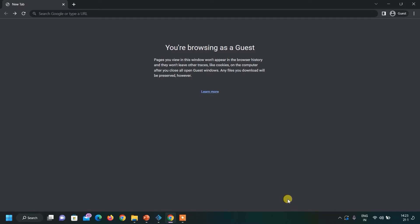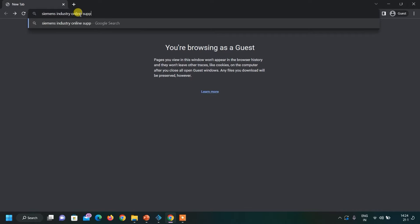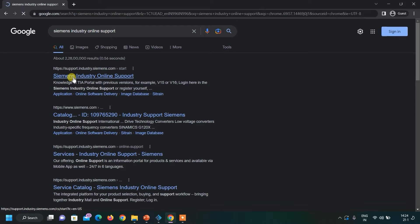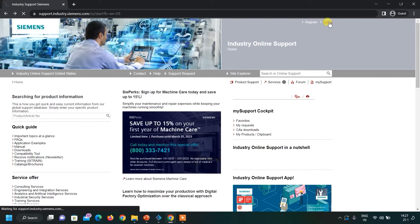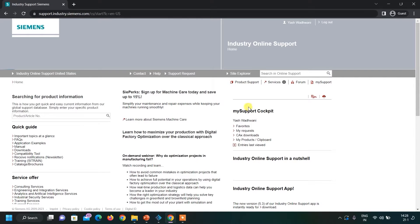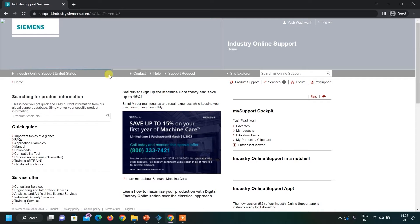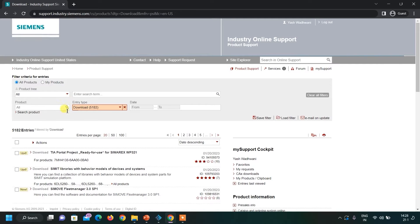I have opened Chrome and here I will search for Siemens Industry Online Support. The first website that appears is the official website. Let us click on it — you can see the website has loaded. Click on the login button because I have already created my account. This is how the login page looks like. Here we have to enter our email address and password, then click the login button. You can see I am successfully logged in. Now we have to click on the download button and the download page will open.